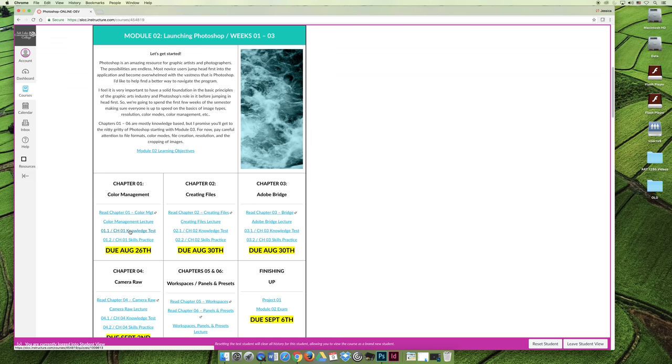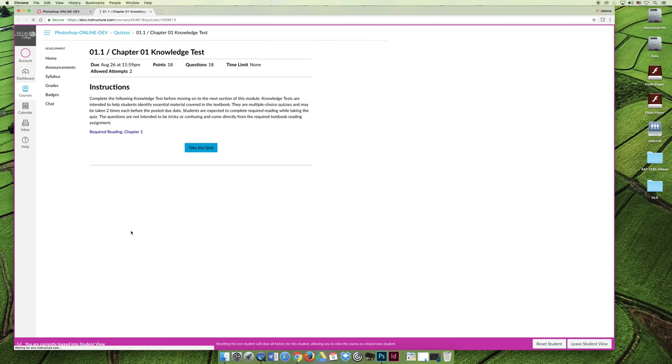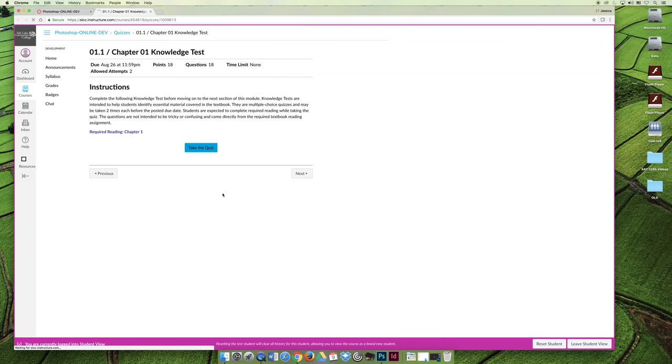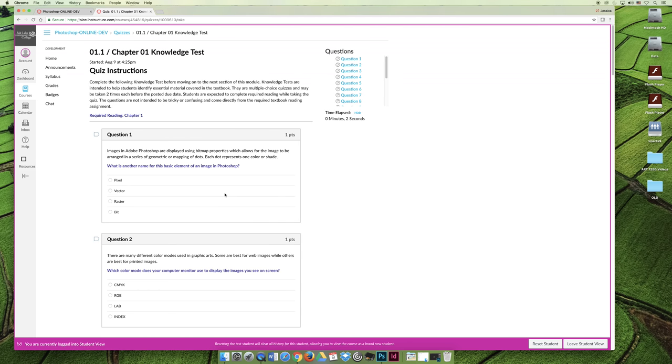The knowledge test can be taken two times. There's no time limit. I'm going to take this quiz so you can see what the questions are like. The idea of the knowledge tests are not to challenge you and make you panic and make you feel like you're going to fail the class.